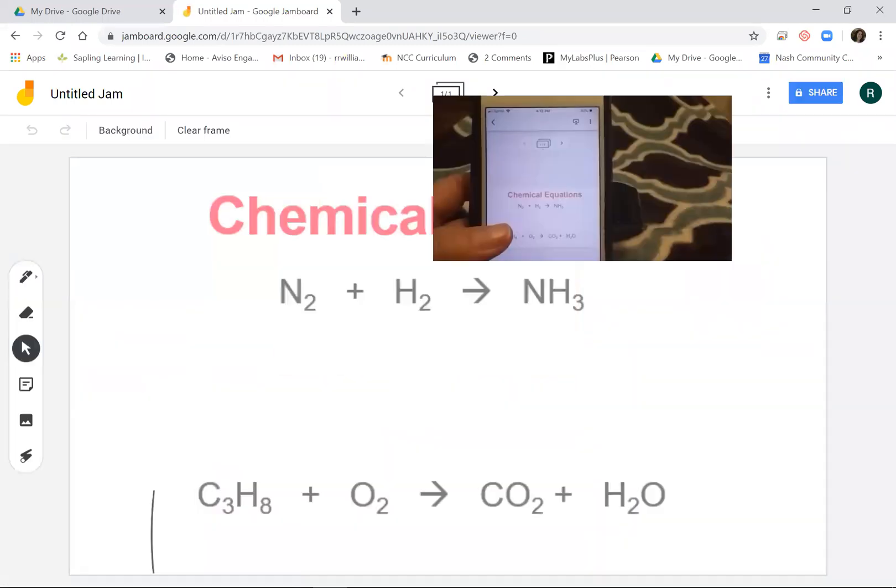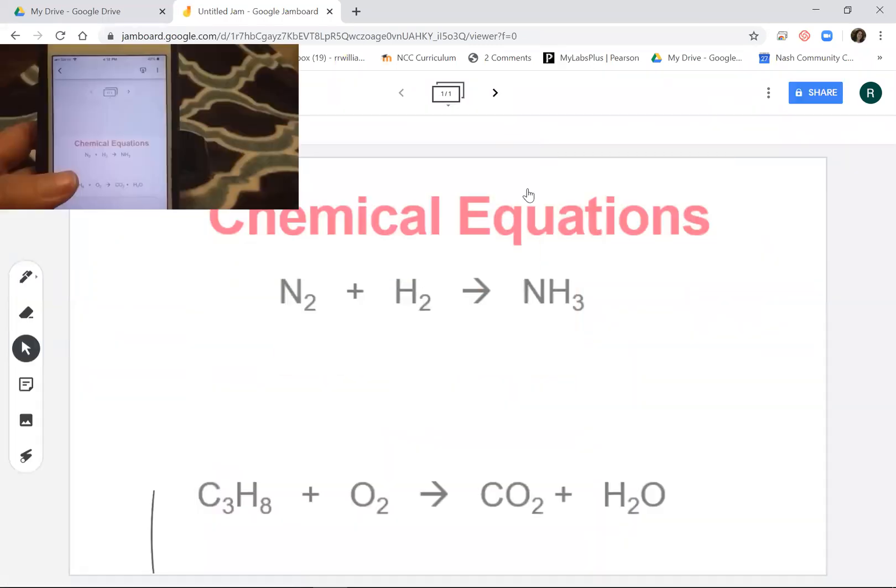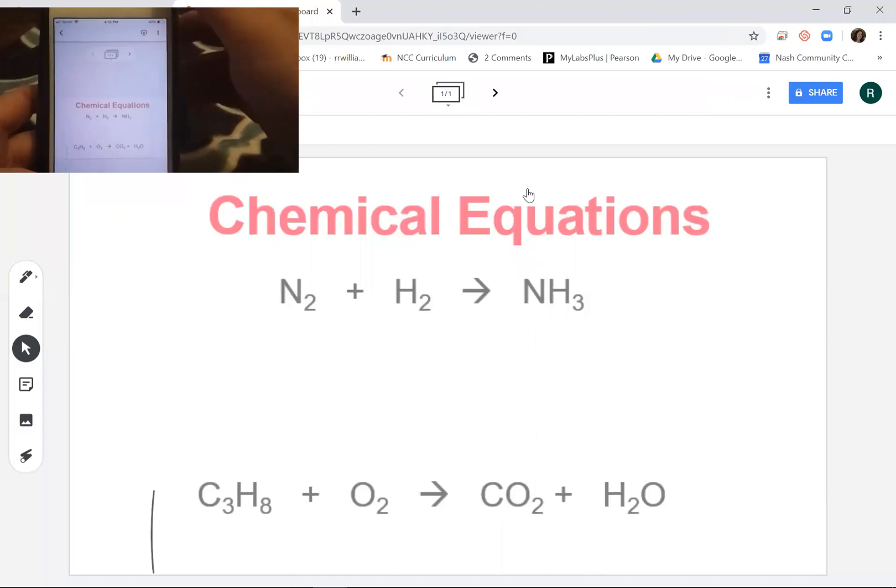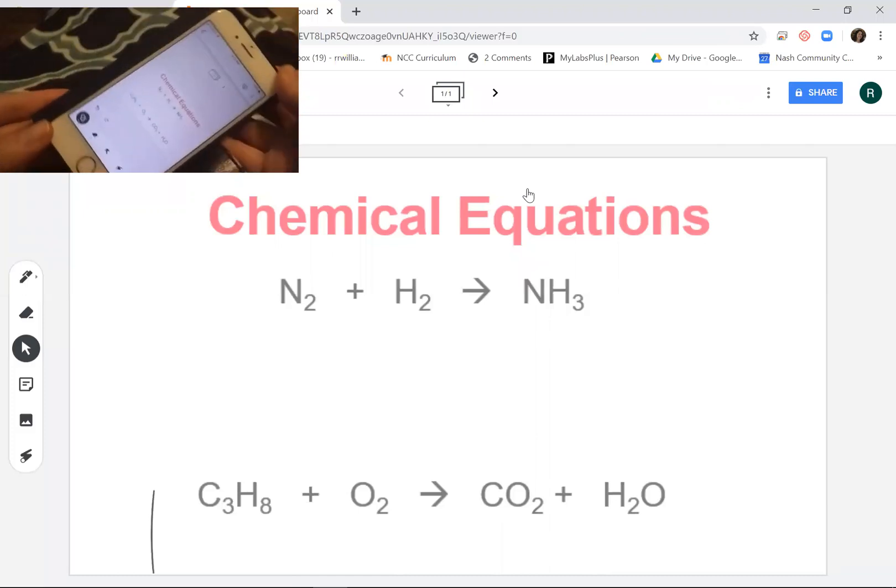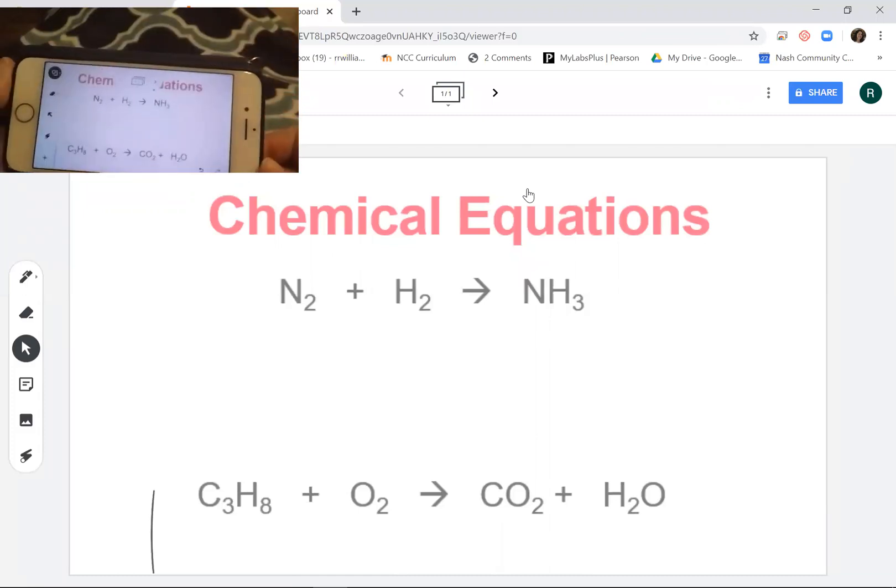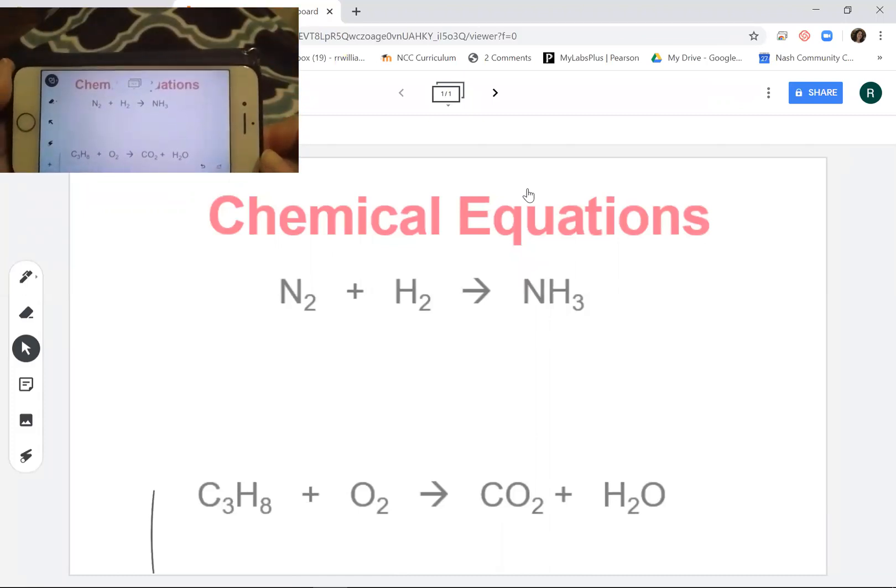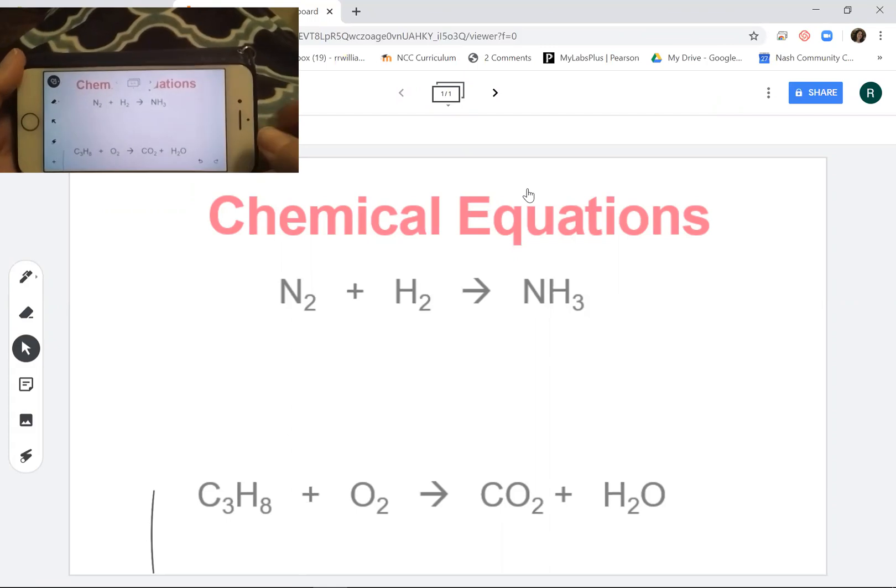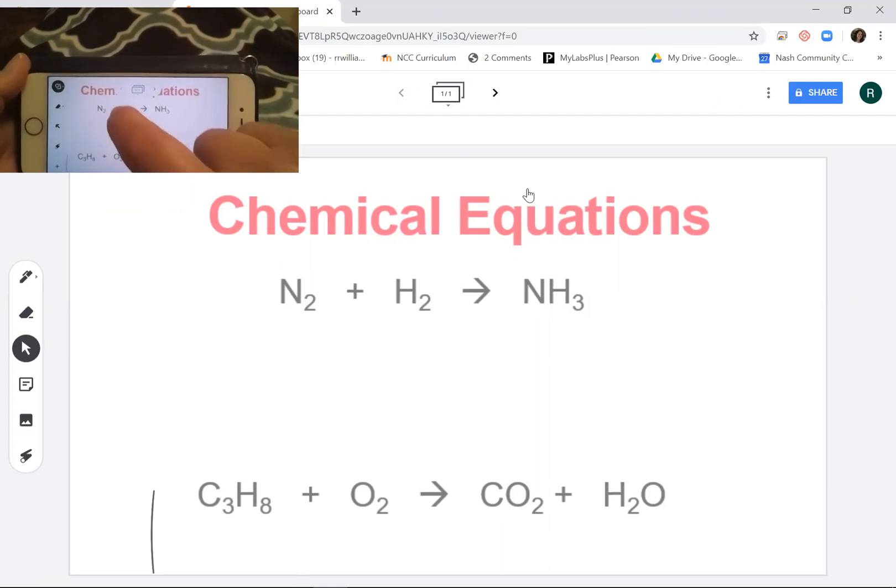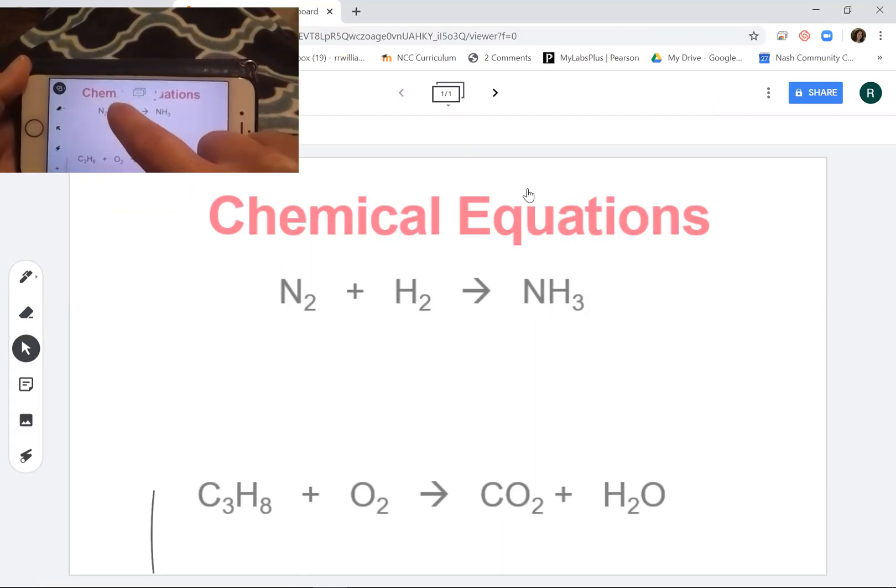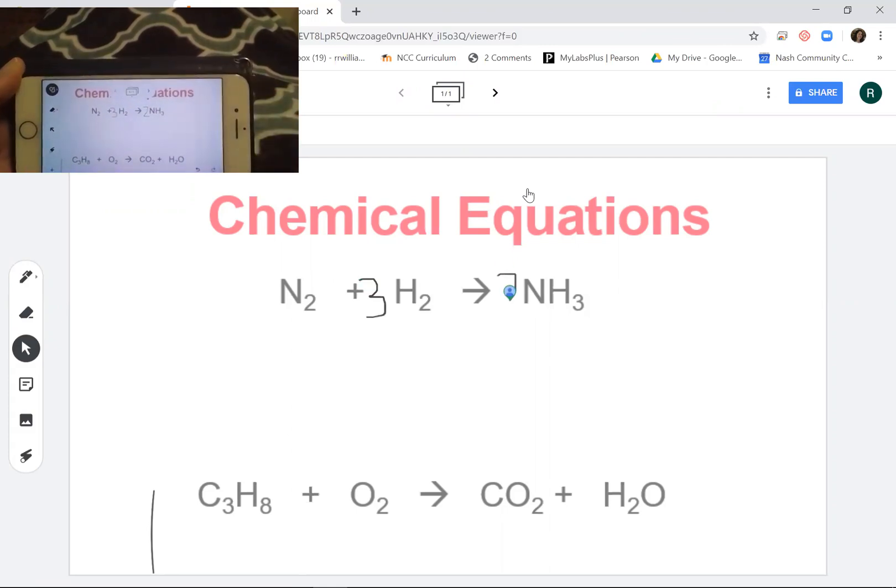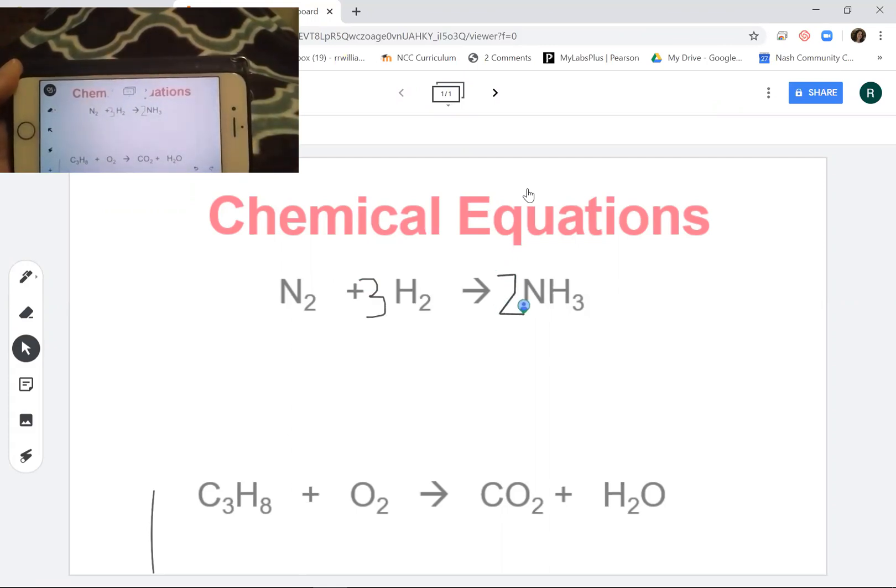Now I could be recording live with my students and I've got this open on my phone. I do think this would work better if you use a stylus, but I want to show you that I can go through and balance these equations or do whatever I need to do on my phone, and the images are popping up on my computer screen.